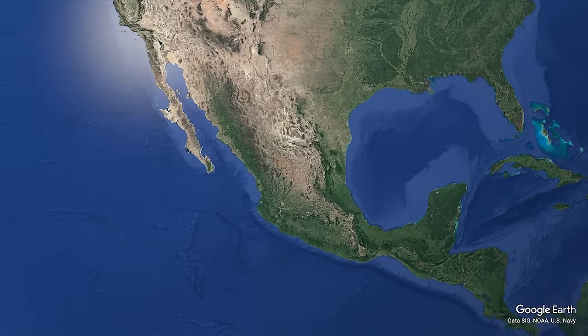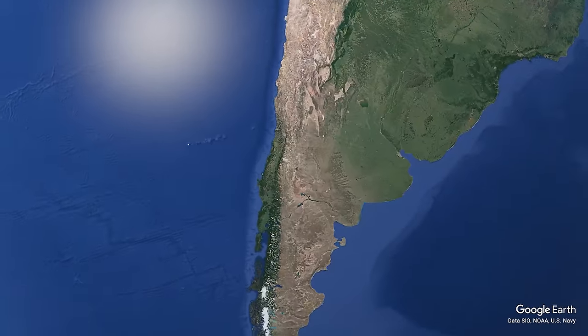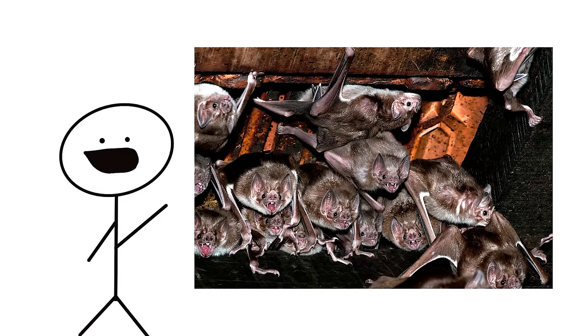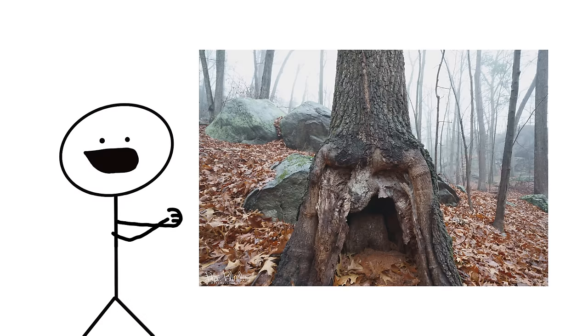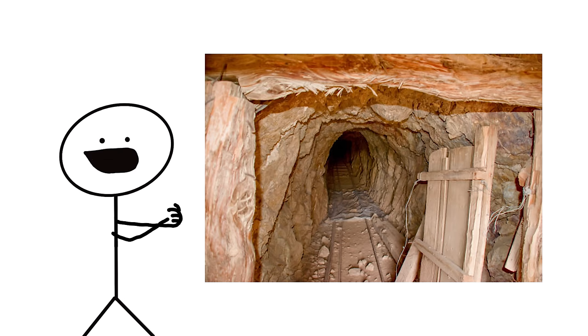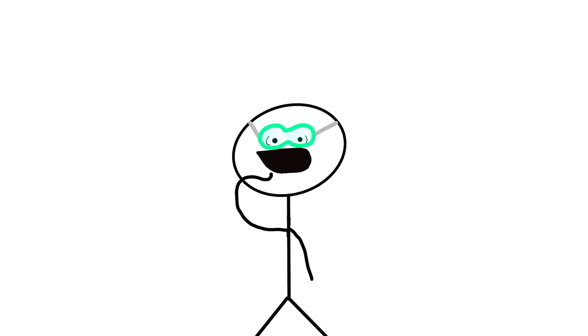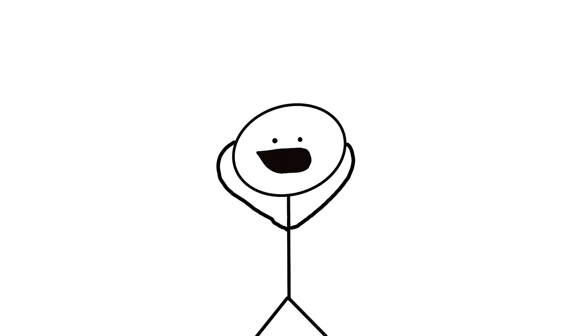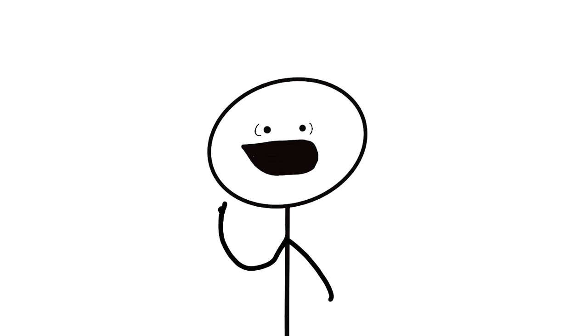These bats are native to the Americas, ranging from Mexico to Brazil, Chile, and Argentina. They live in colonies in completely dark places, like caves, old wells, hollow trees, mine shafts, and even abandoned buildings. It's due to the lack of nutrition found in these environments that these flying rats have evolved to have the ability to consume blood, which, mind you, is actually quite low in nutrients. It's crazy how they're the only mammals that are able to feed solely on blood. I can't believe it.